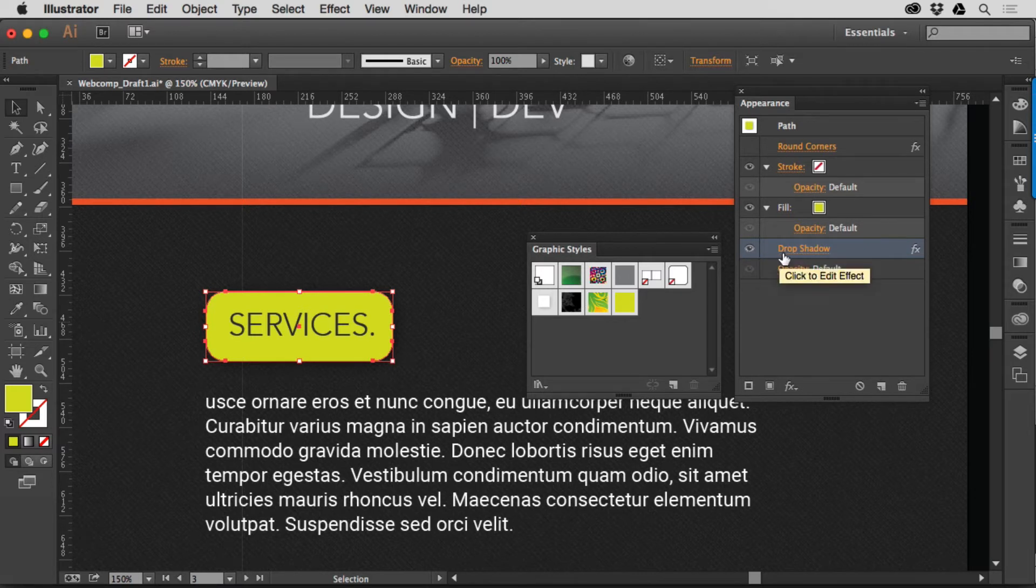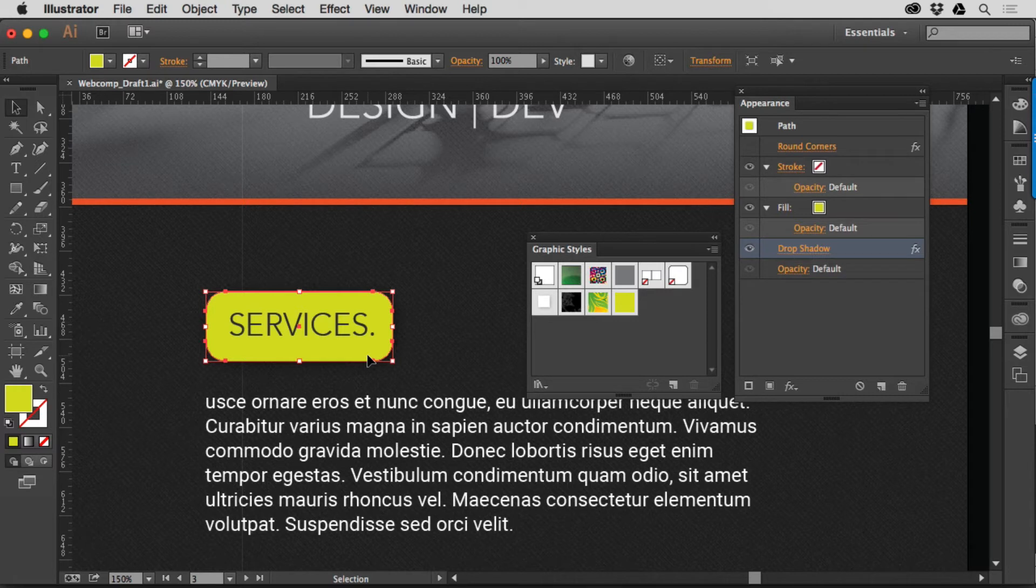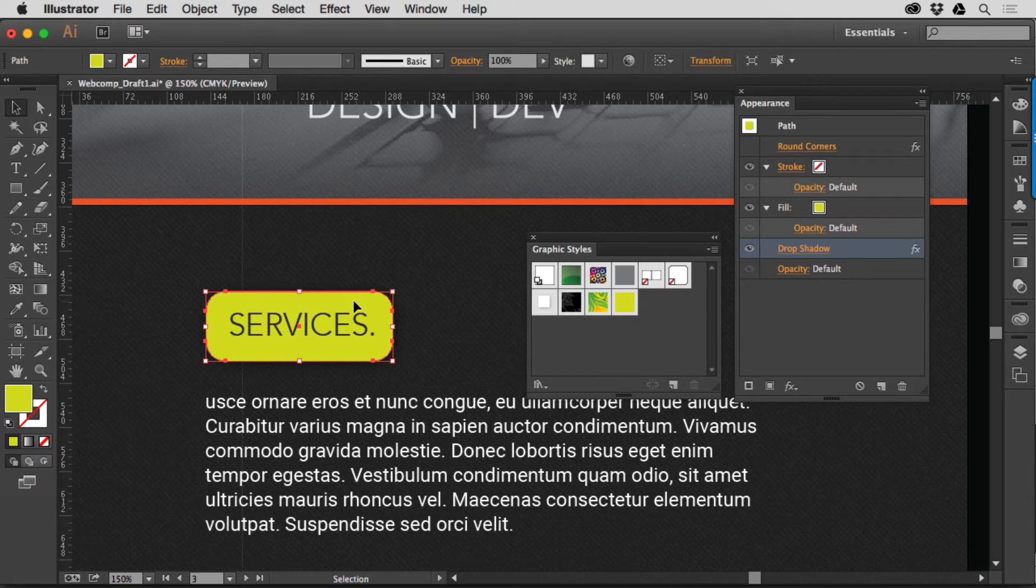Now, I want to save this formatting as is, but I want to replace the Graphic Style. So a couple ways you can do this. You can take the object itself, and Option on Mac, Alt on Windows, you've got to hold the key down.